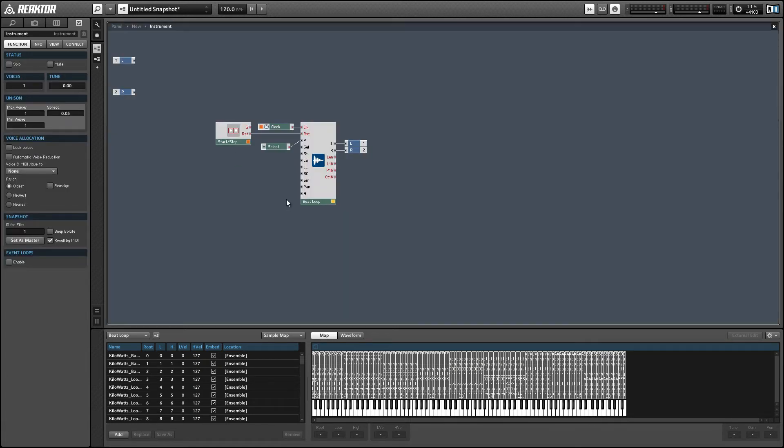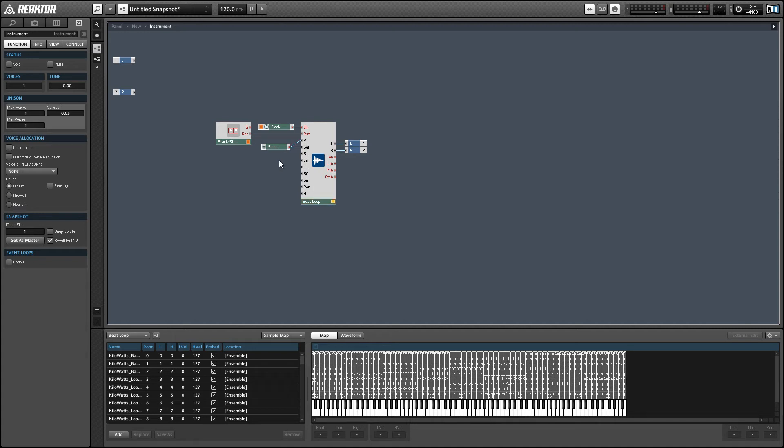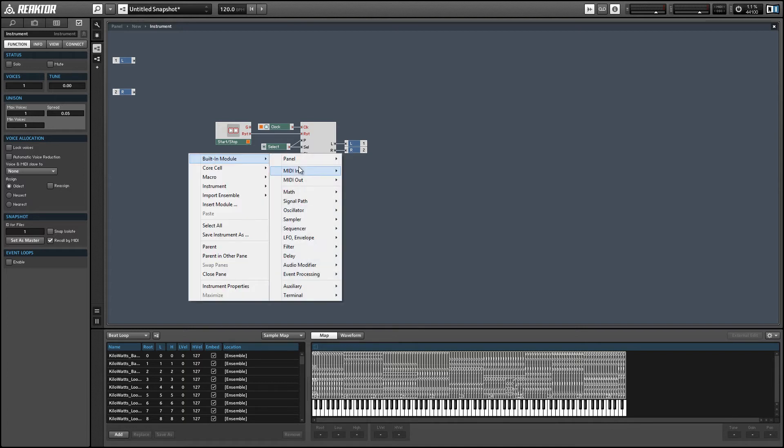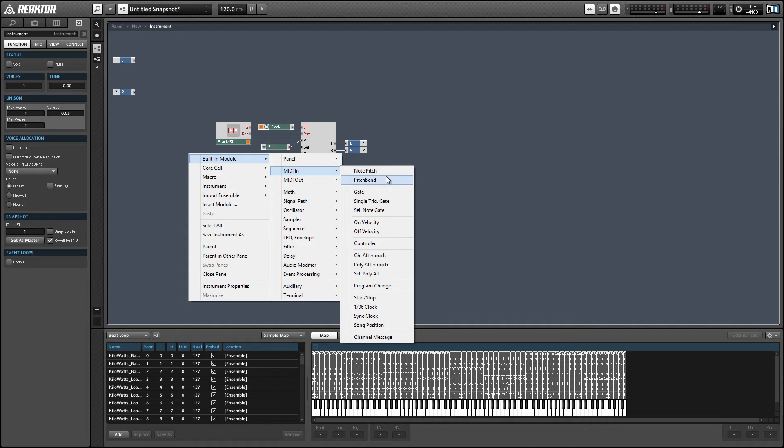Alright, so the amplitude is always assumed to be 1 if it's disconnected. The panning we can leave alone. We're really interested in the start, the loop start, and the loop length inputs to create the effect that I was showing you before. So let's set the starting position first. I'm going to use the incoming MIDI pitch to control this.